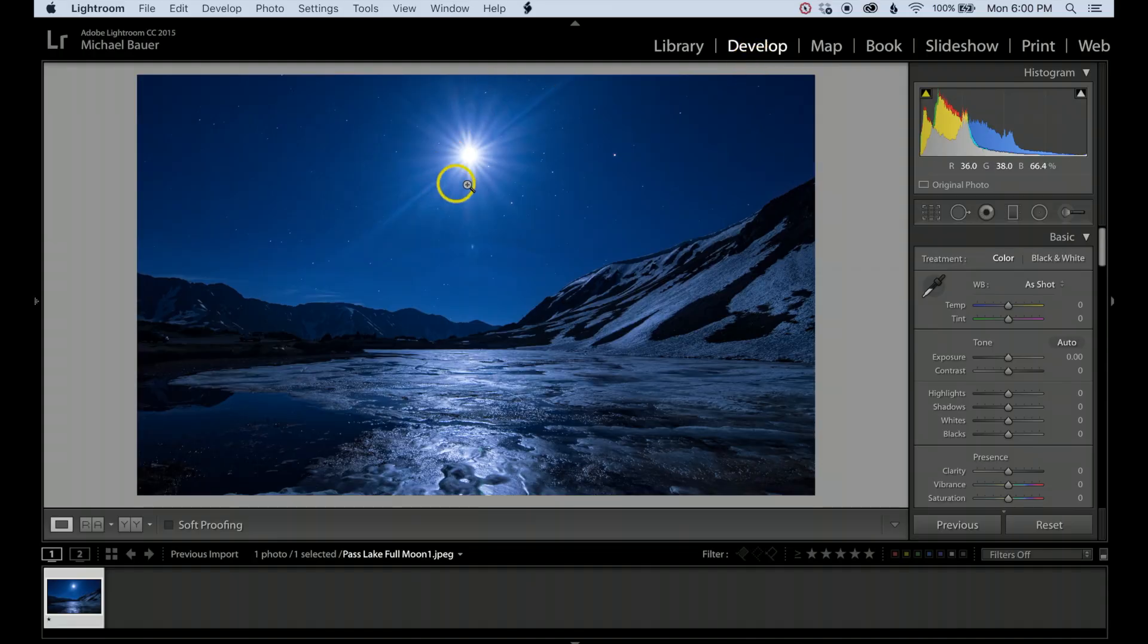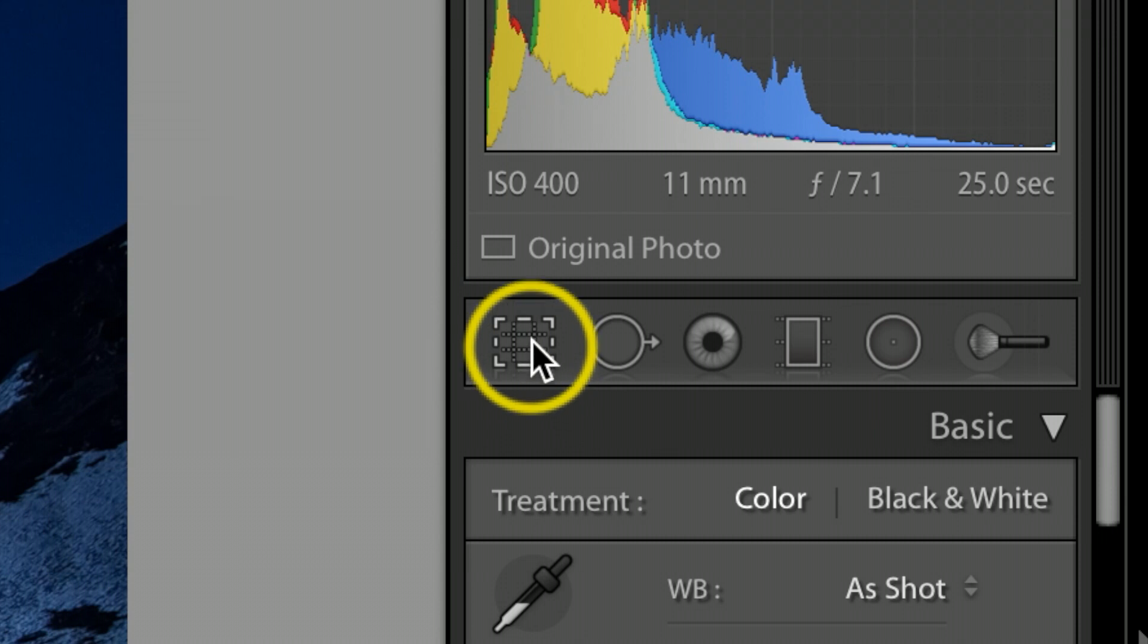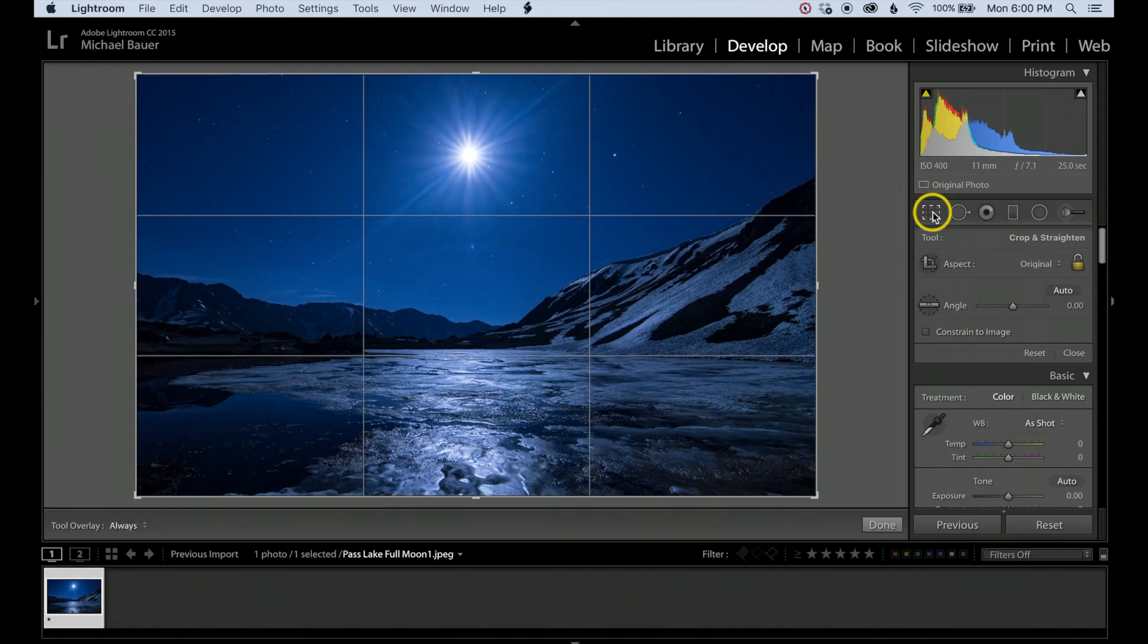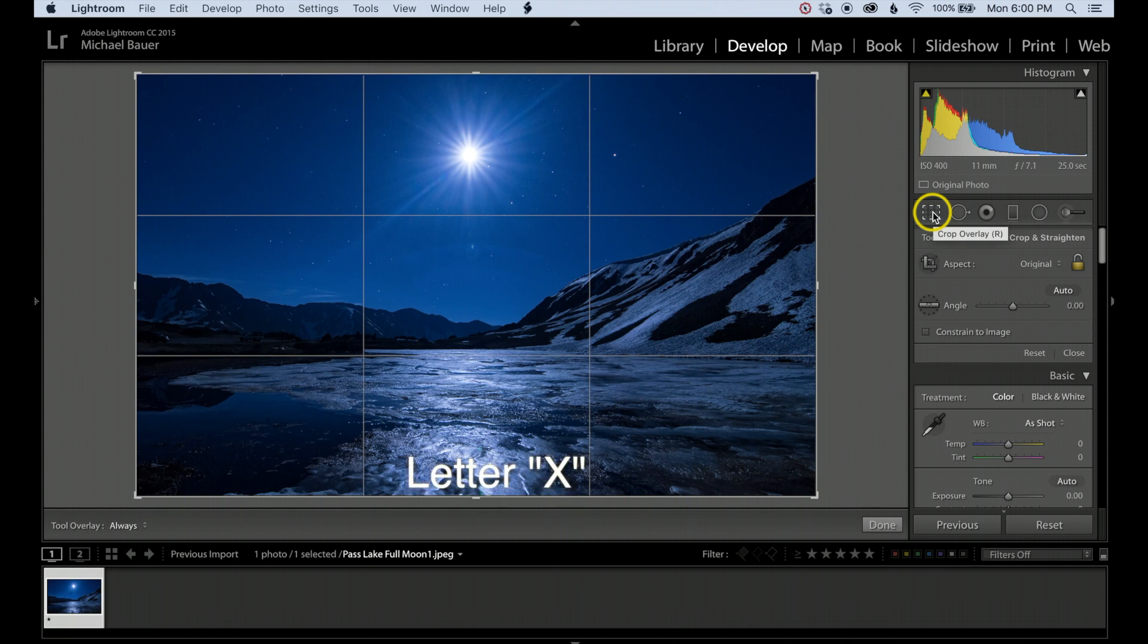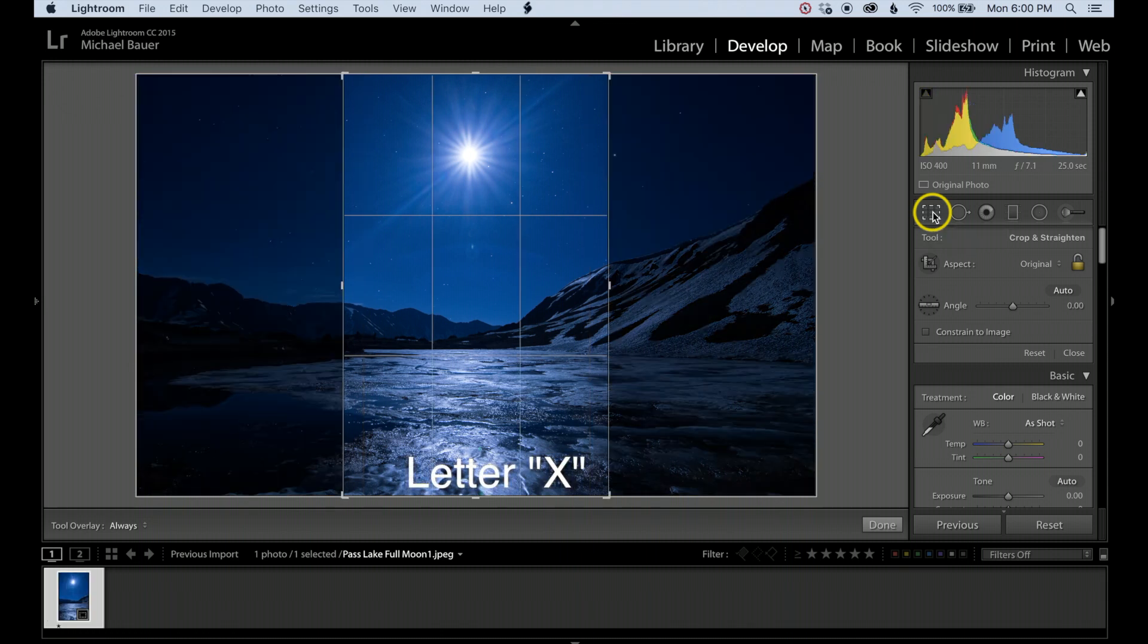Once on the Develop page, we're going to come over here to the right and look for the crop tool. Let's click that once. Now on your keyboard, go ahead and hit your X key.